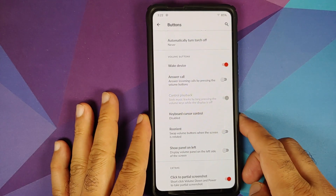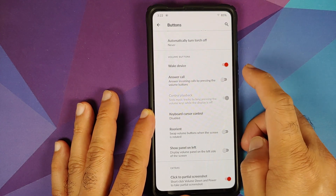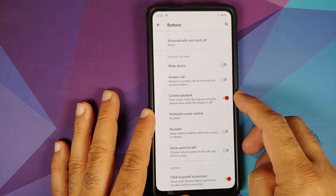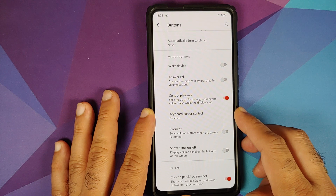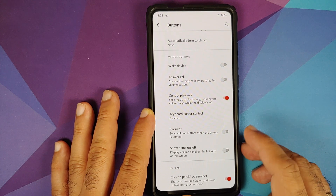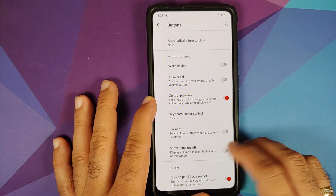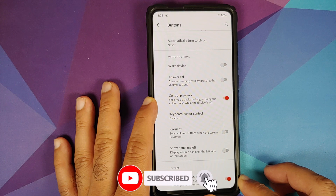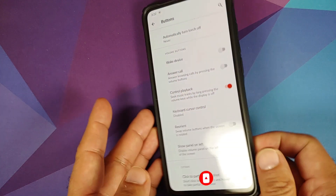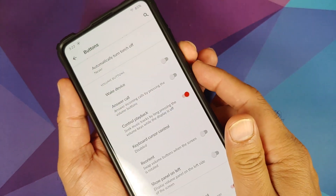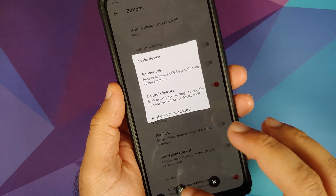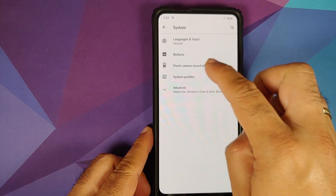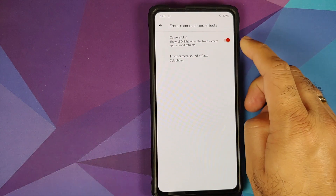You can configure after how many minutes or seconds you want to turn off the torch. Volume button customization includes toggles to wake the device and answer the call. If you disable wake device, you can use volume rockers to skip music tracks when the screen is off, use them for keyboard cursor control, reorient them when the screen is rotated, and move the volume panel to the left. You also have a toggle to enable partial screenshot — a short click of volume down and power takes a partial screenshot, working without any issues.